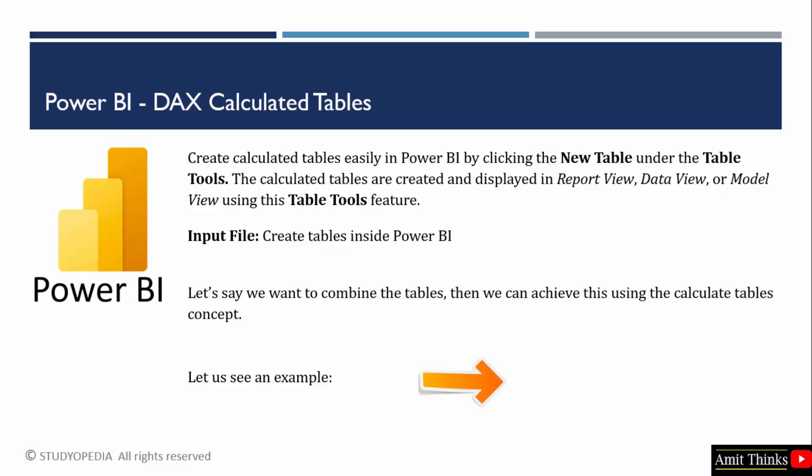We will see an example. We will create calculated tables. The input would be our own table. We will combine the tables.